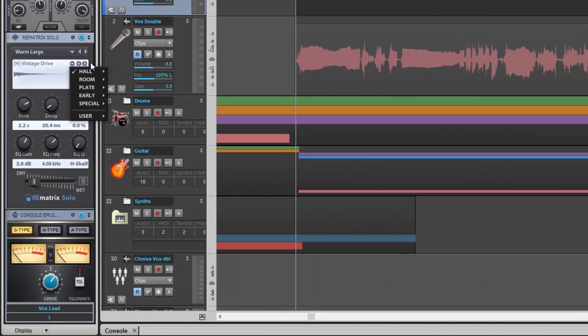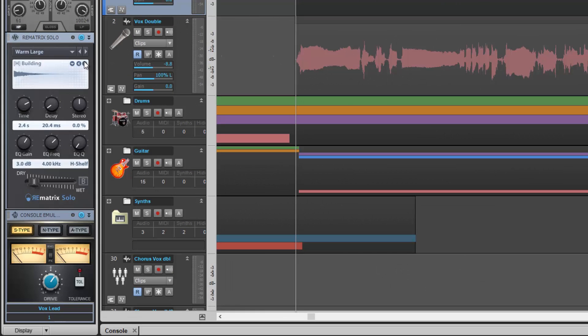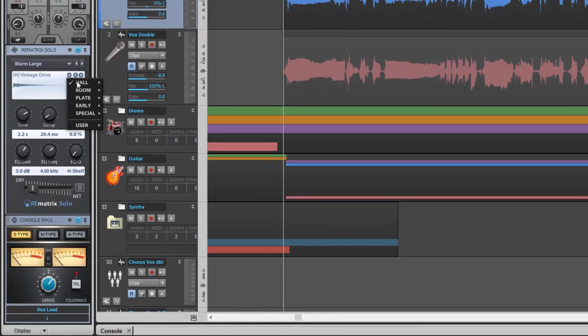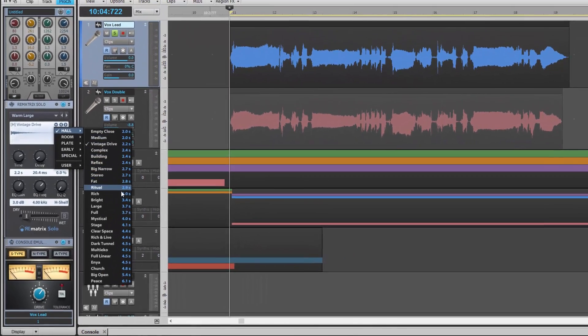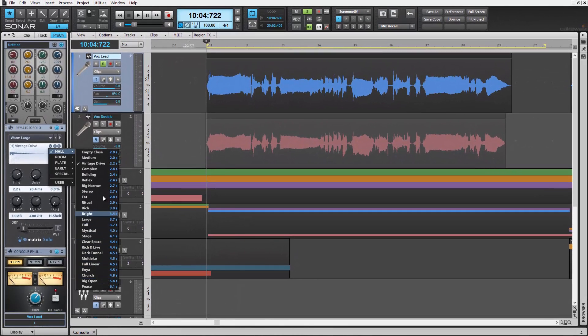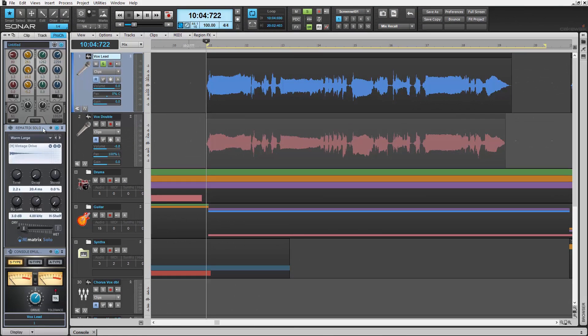The arrows here scroll through different values, identified by their parameter names and in reverb time. As you can see, the further down we go, the longer the reverb time response is. Let's take a listen.